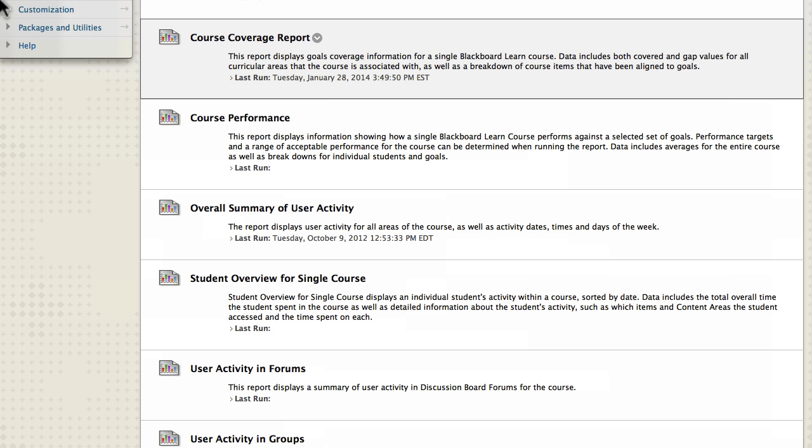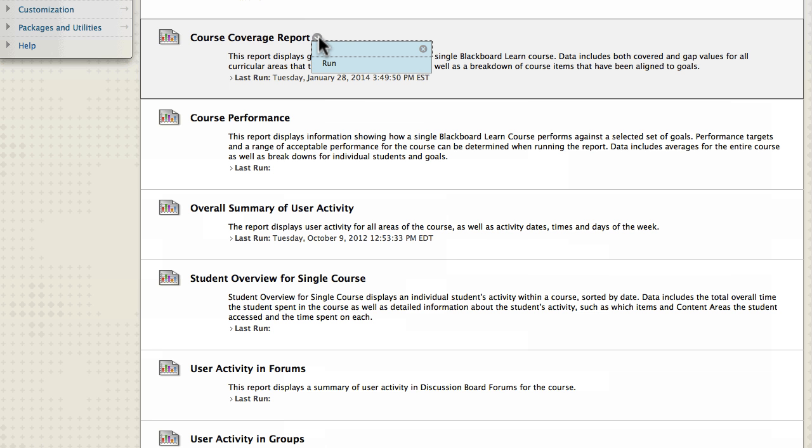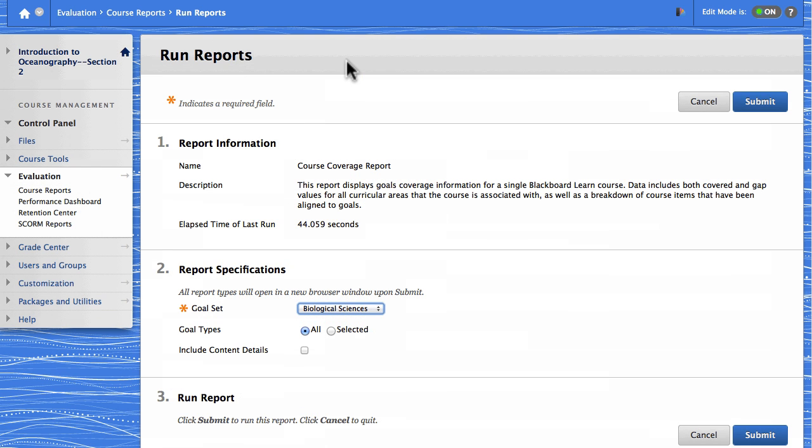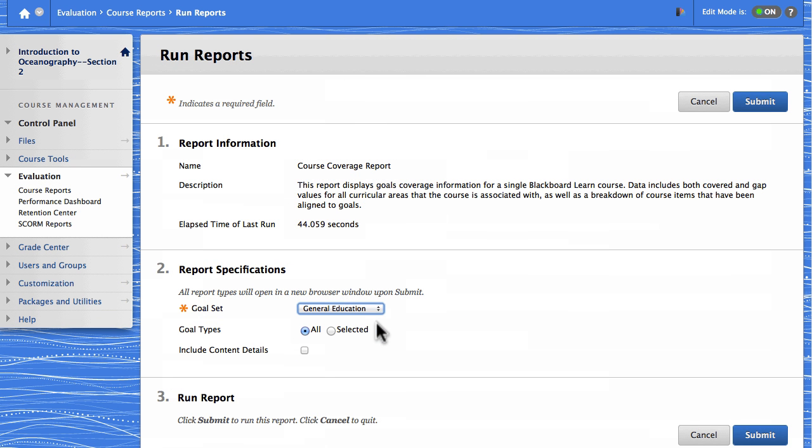Let's run a Course Coverage Report. Access the contextual menu for that report and select Run. On the Run Reports page, select a goal set. You can include a list of each goal's aligned content items and location in the report. Submit to generate the report.